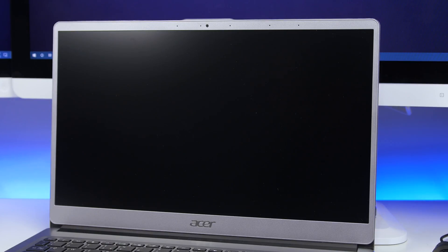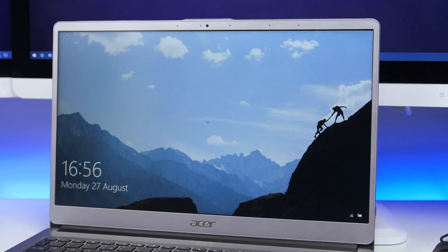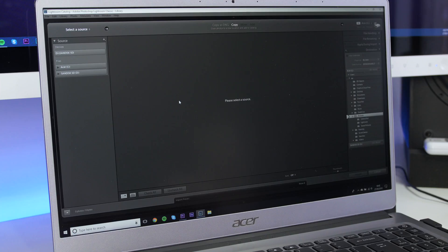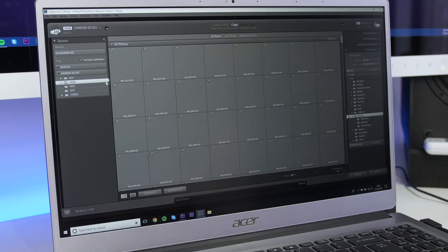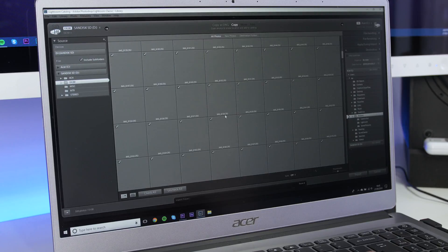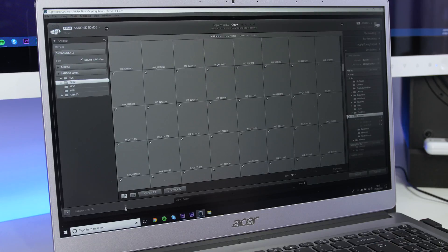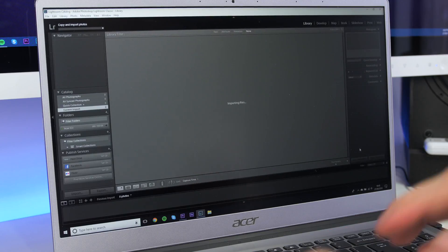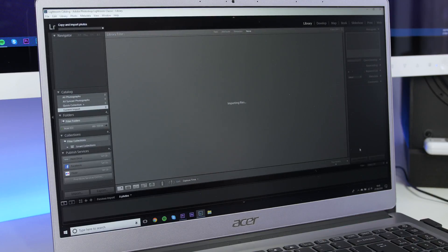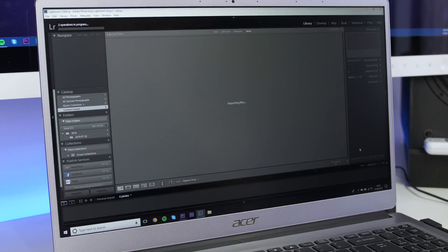So together with Optane Memory and the Intel 8th Gen processor in this Swift 3, I've been able to really hone my workflow and get a lot of stuff done with the speed that I'd expect from my other laptop. Considering that I'm going from an SSD to this, which is a hard drive with Optane Memory, I really can't tell the difference. Sometimes this is even faster than the other laptop as well, which is just remarkable.